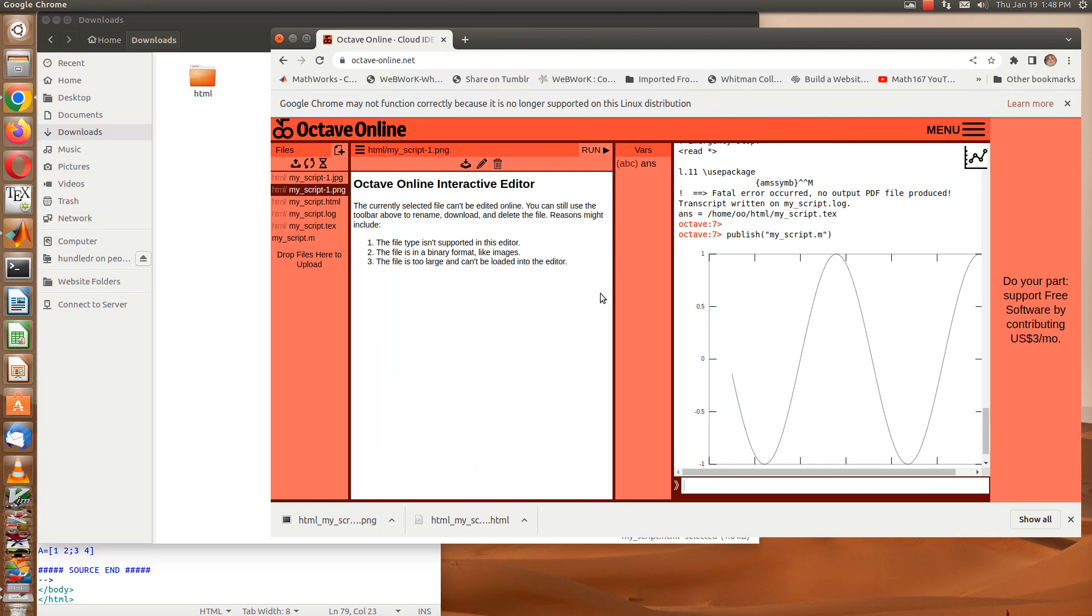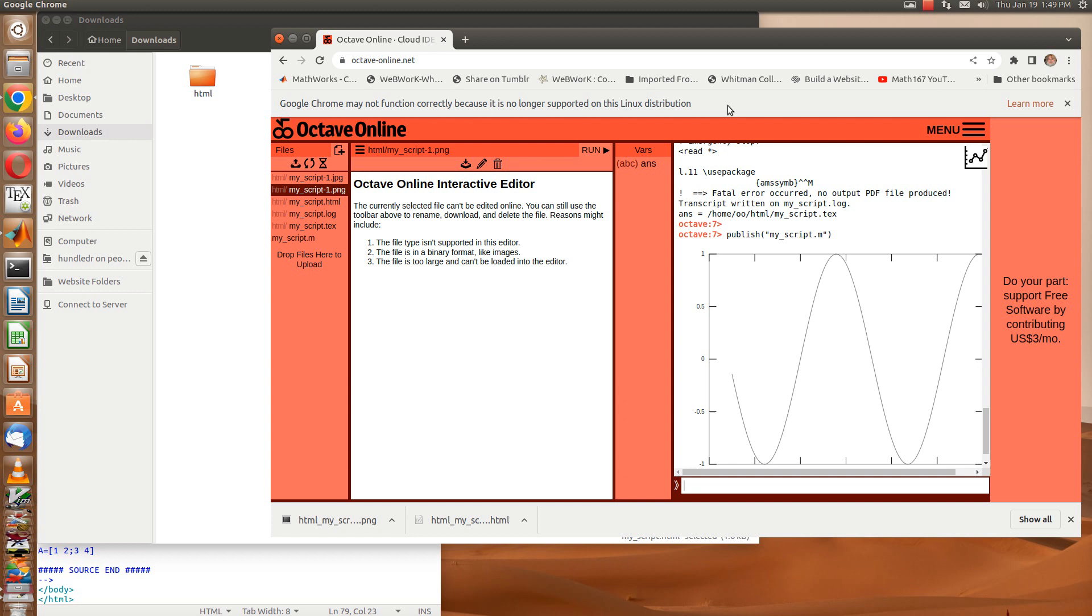Of course the other option is just to publish once you have your script file. Go ahead and just publish it in the Olin Hall computers using regular MATLAB. Okay, that's it for this video.